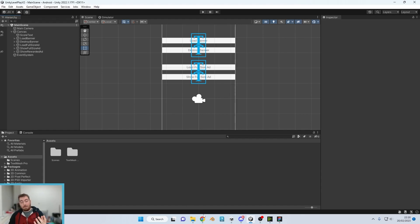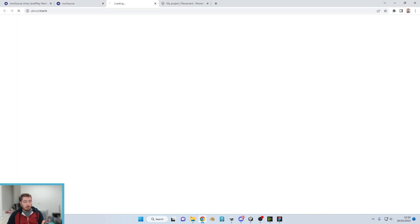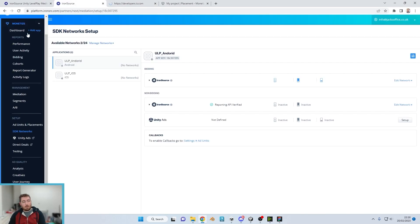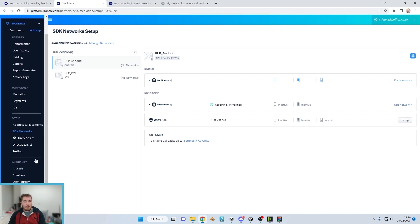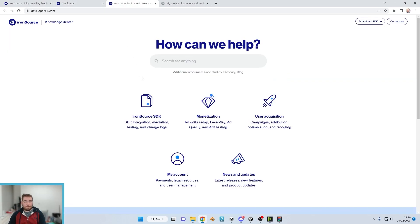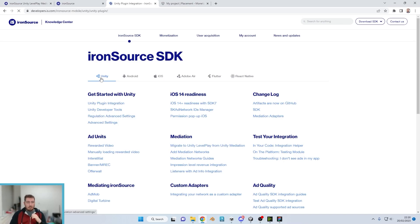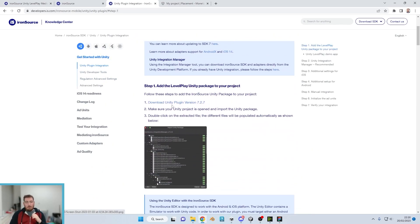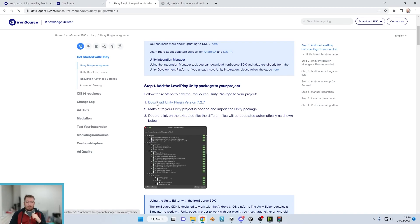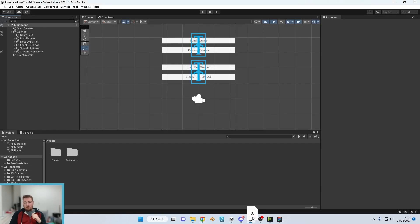The best way to do that is to go back to our dashboard, go to the Knowledge Center which is on the left here at the bottom. IronSource SDK, we're going to hit Unity plugin integration under the Unity tab, and we're going to scroll down to step one. We're going to download that and drag that into our Unity project.